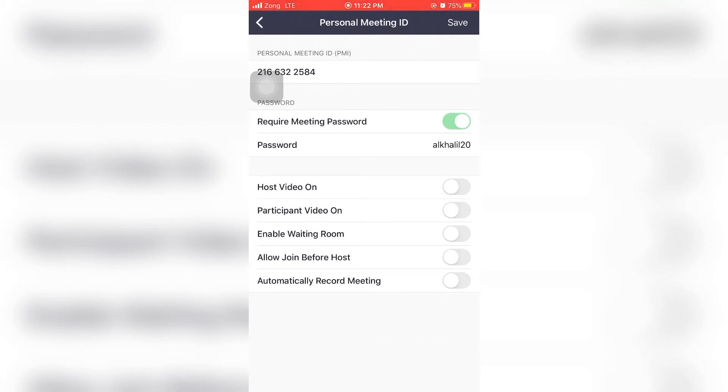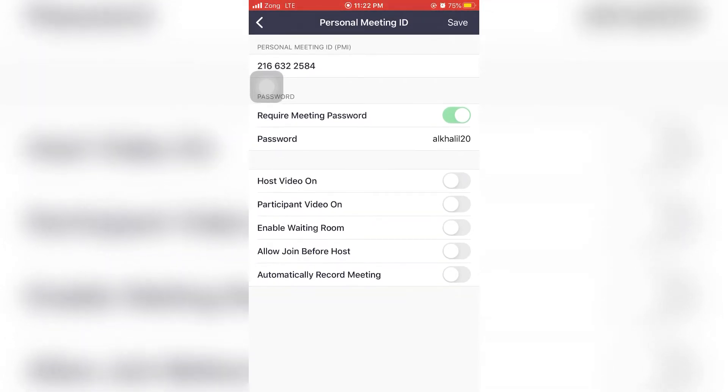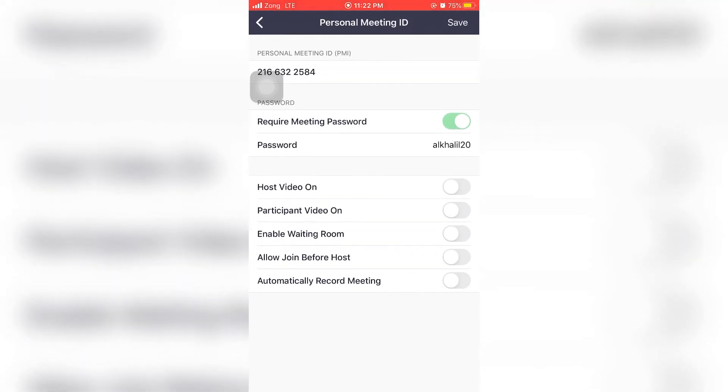If we select it, then whenever we start the meeting, the video will always be on. Enable Waiting Room - you can enable if you want, but it is best if you disable so that all the students enter by themselves.